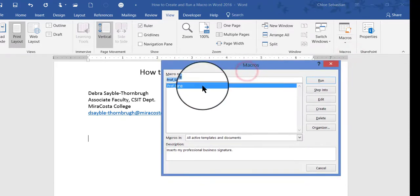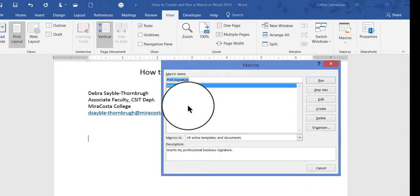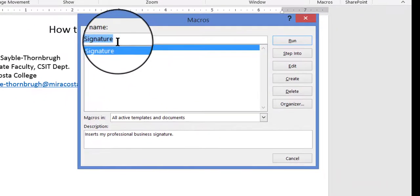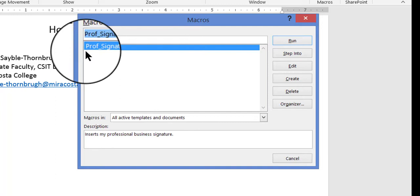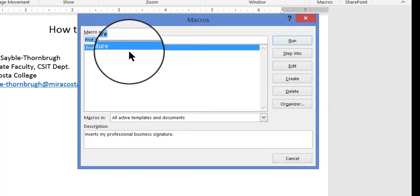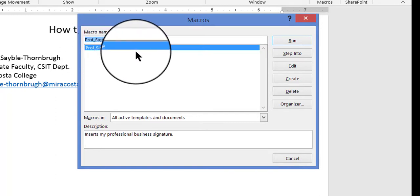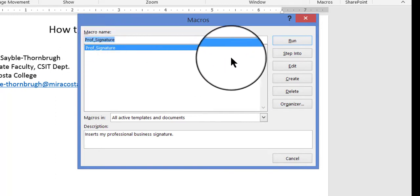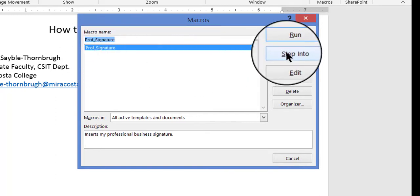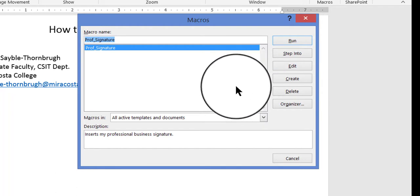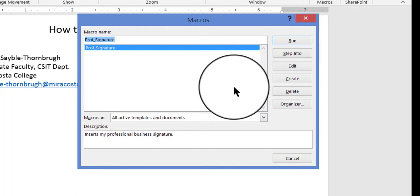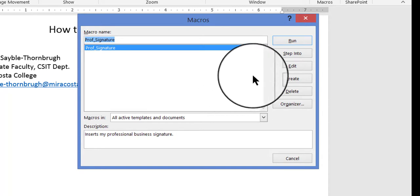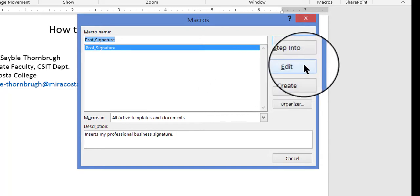This shows a list of all the macros I have. Right now, I just have the one, and I called it Professional Signature. I can either click Step Into, it will open the macro in Visual Basic with the first part already highlighted, or I can just click Edit.